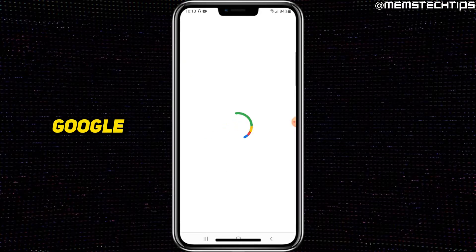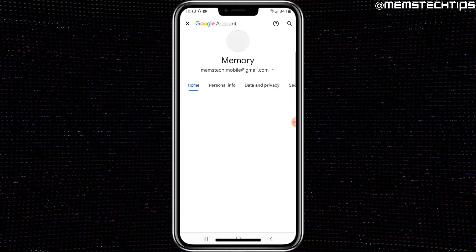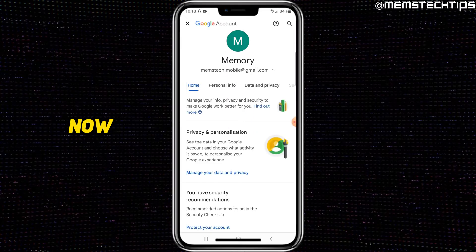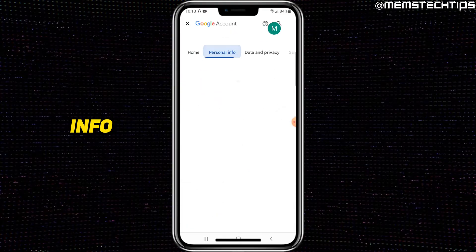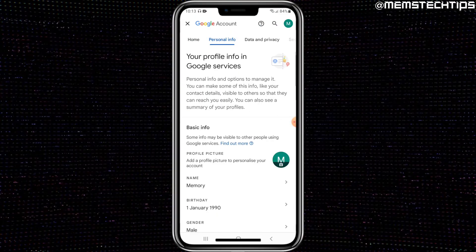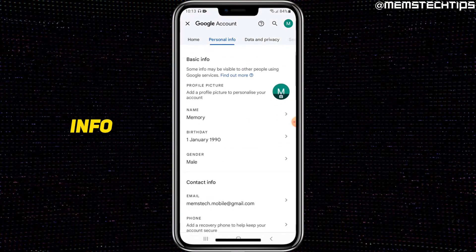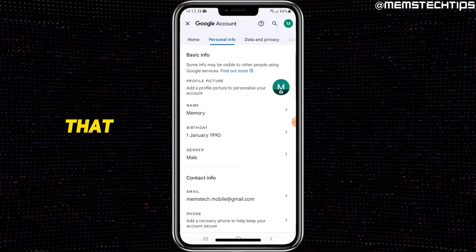It's going to open your Google account settings on your phone. And now to change your name, you need to select the Personal Info tab. Then here in Basic Info, you'll have the name — you can select that.